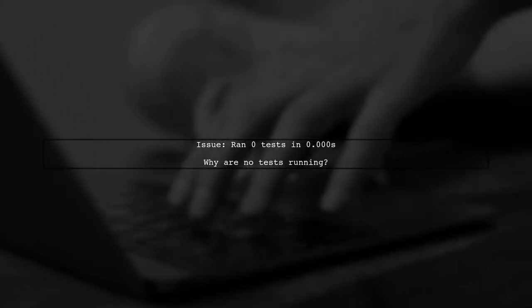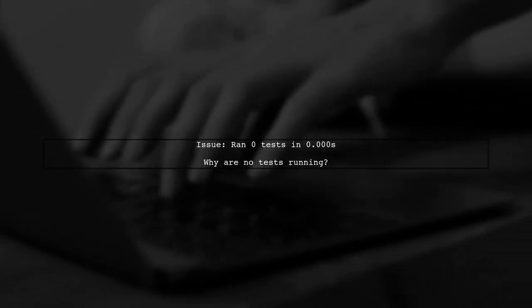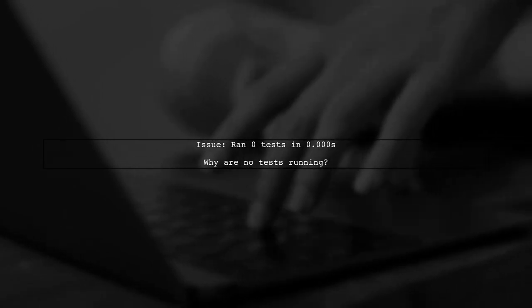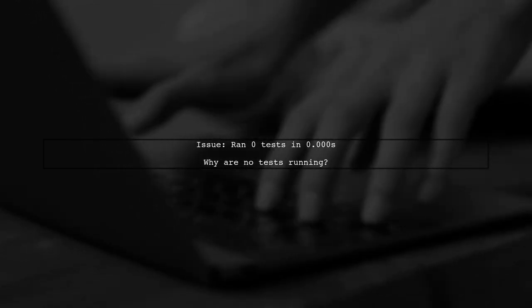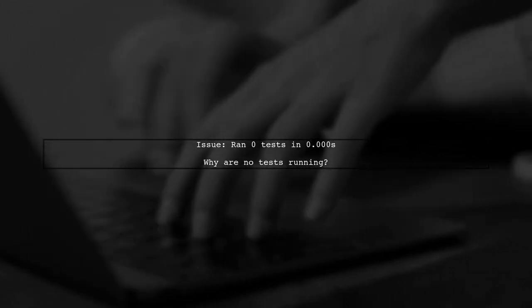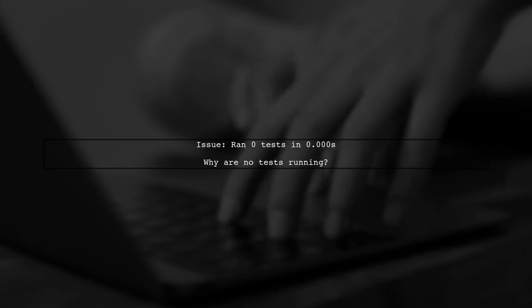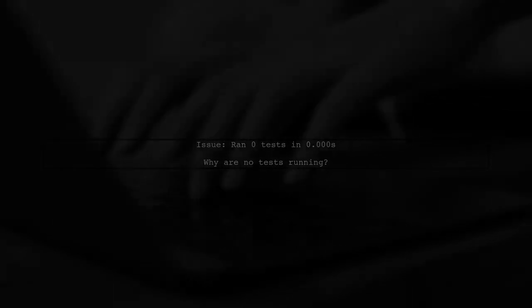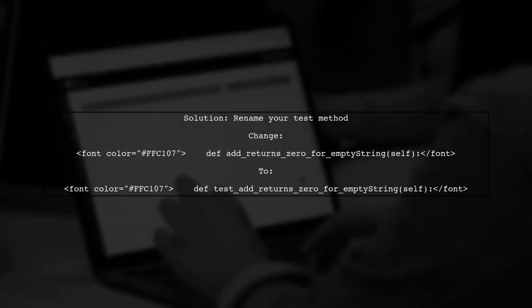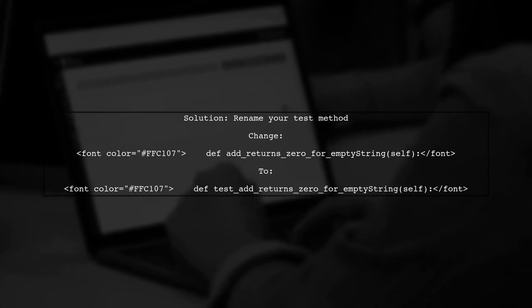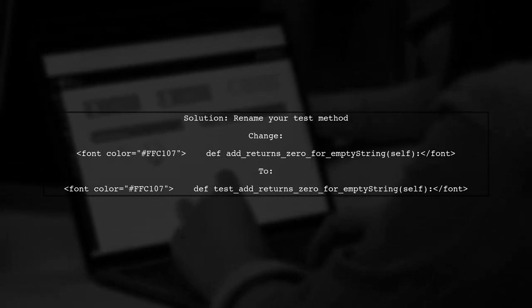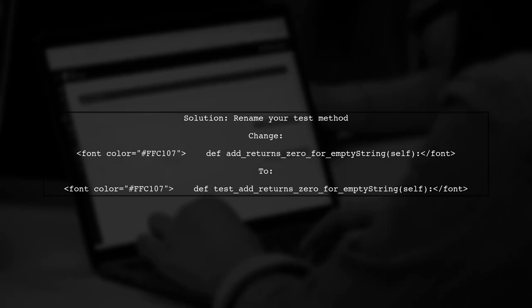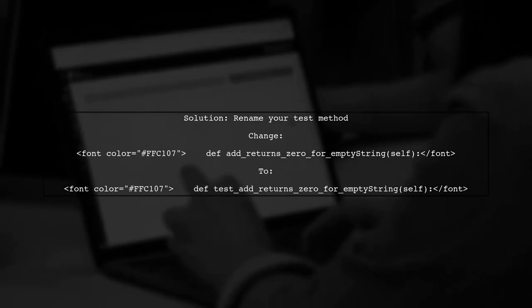Let's start by understanding the issue you're facing with your unit tests in Python. When you run your test file, it reports that zero tests were executed. The problem lies in the naming convention of your test method. In Python's unit test framework, test methods must start with the word test to be recognized as tests.